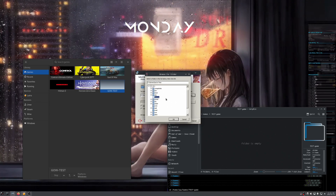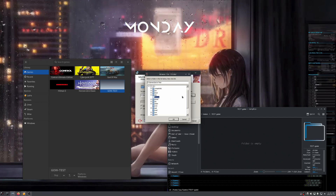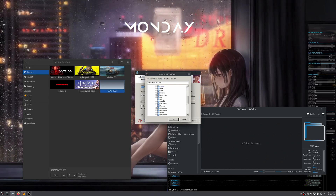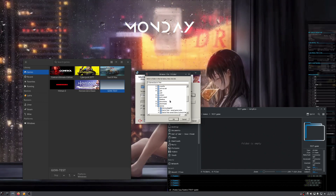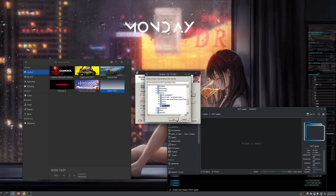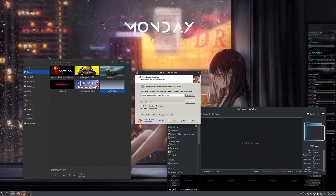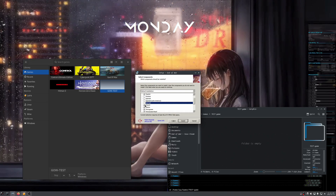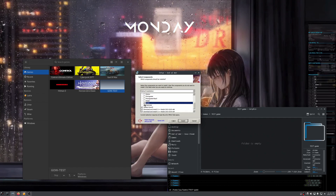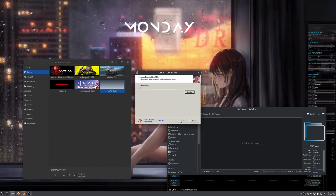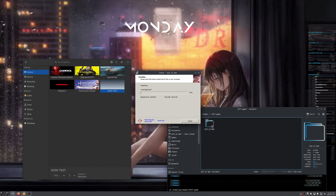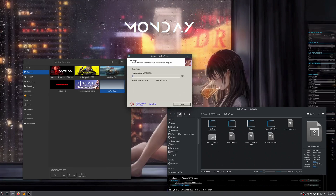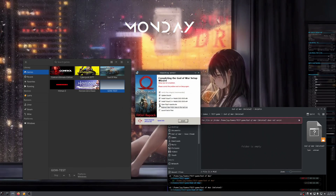You need to point to the directory that you have already created. For example, for me this is my home directory — there you go, this is the test game folder — and it will create the God of War subfolder inside. Then click Next, and of course install or remove anything you don't want. Click Install and you can see it's already starting to create and unpack the files.